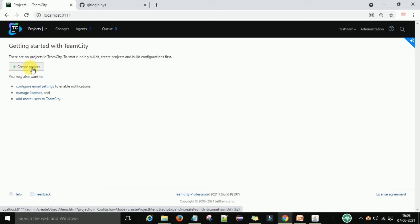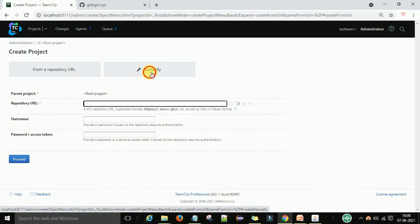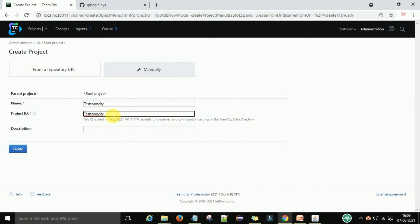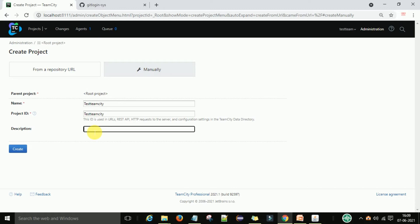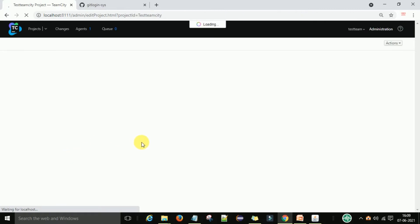To create the project, I will click on 'Create Project'. There I have 'From a Repository URL' and 'Manually'. I will go to 'Manually' and type the name 'TestTeamCity'. That is my project name, the project ID is 'test_team_city', and the description is 'demo project'.